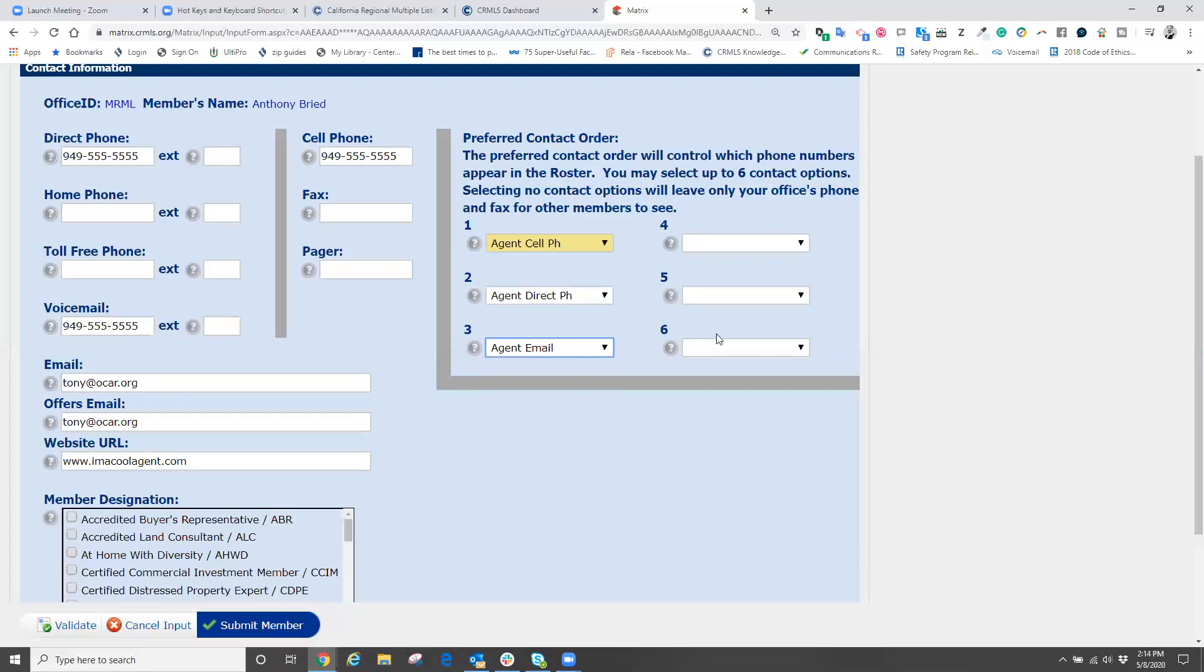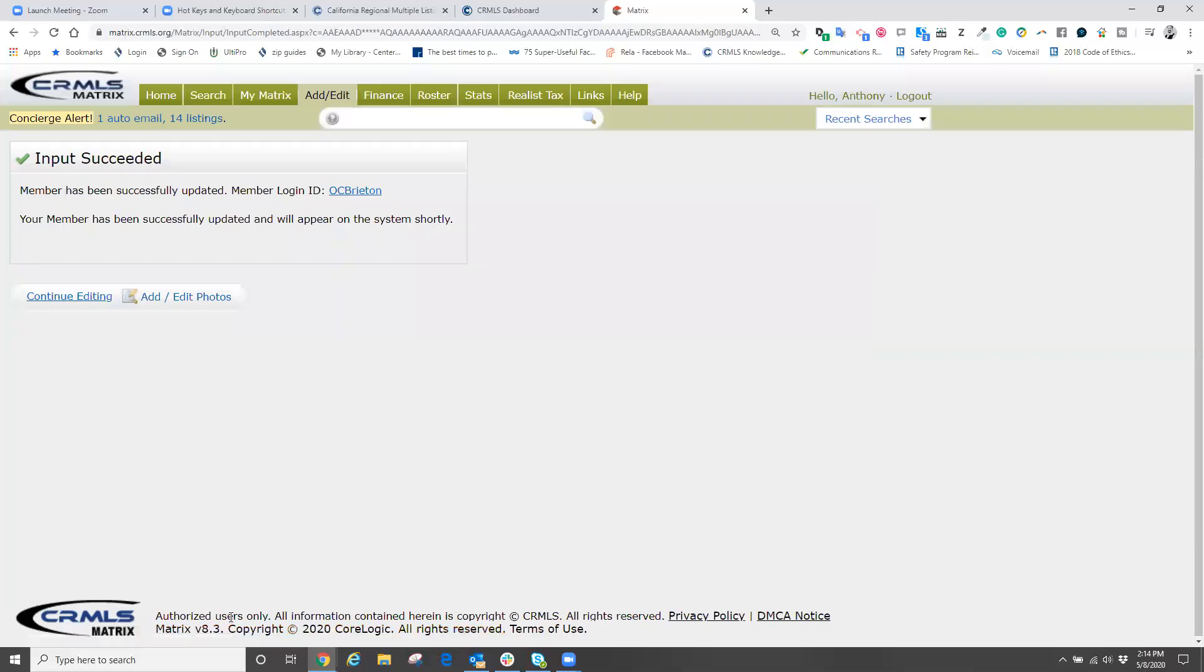With your information typed in, now all we need to do is come down below and click on where it says submit member. When we click on submit member, we have now successfully updated our roster information into the MLS. That's how easy it is to update your roster information in the MLS.